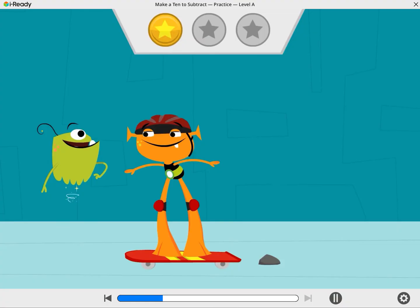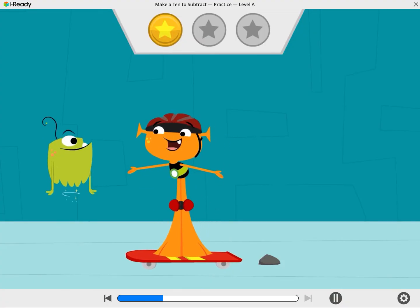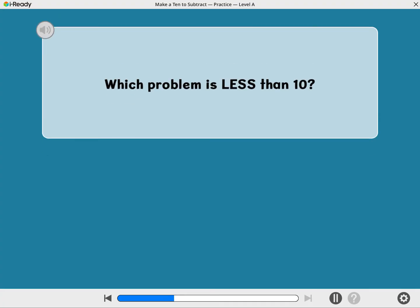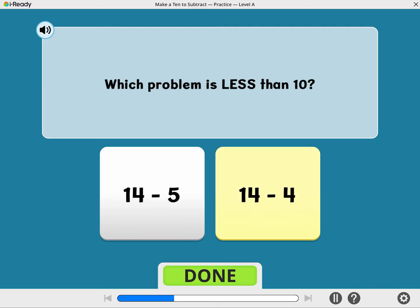Awesome! I bet I can make it super awesome if I keep trying. Let's practice some subtraction problems that will leave you with less than 10. Look at these problems. Which one do you think will have an answer that is less than 10? 14 minus 4 is 10, so 14 minus 5 is less than 10.